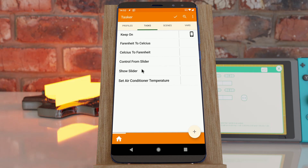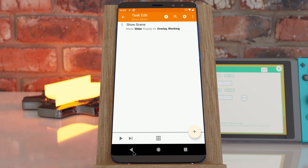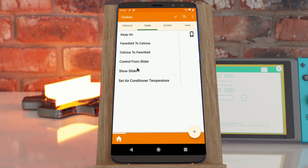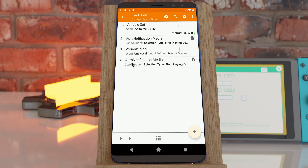This can be useful for example for sliders. I have this slider here that executes this task when the value changes.